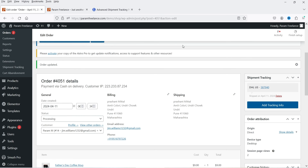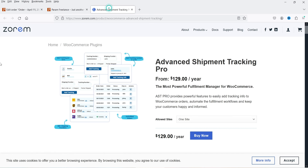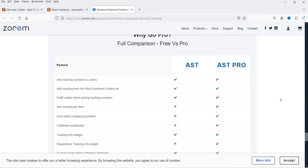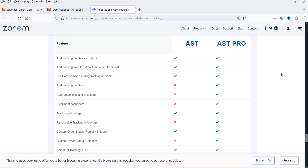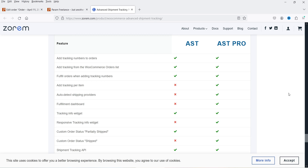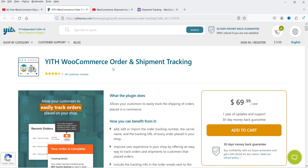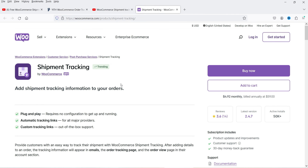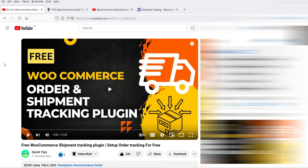We are using only the free version of this plugin, which has some limitations. You can compare the free and premium features on the plugin page — for example, 'Add Tracking Per Item' and 'Auto Detect Shipping Provider' and the Fulfillment Dashboard are not available in the free version. If you only need to add tracking information manually, the free version is sufficient. If you need advanced features, consider the premium plugin or compare with the YITH WooCommerce plugin and the WooCommerce Shipment Tracking plugin before buying.